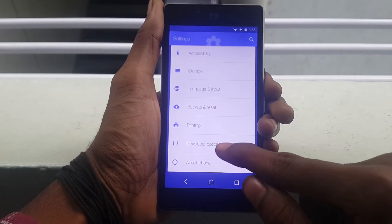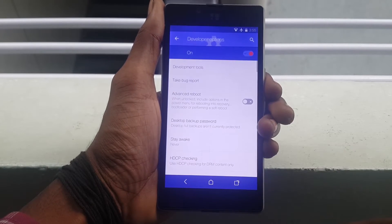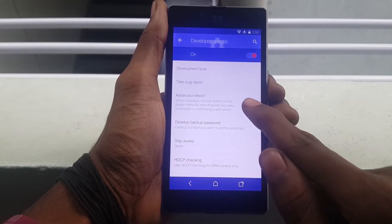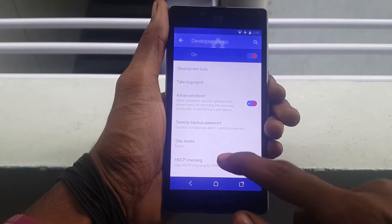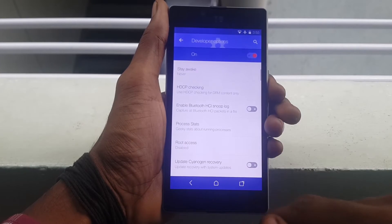For that, go into Settings and click on Advanced Options. Now click on Advanced Reboot and enable USB debugging.